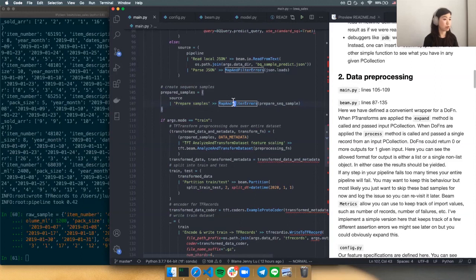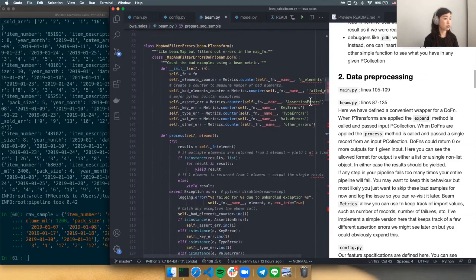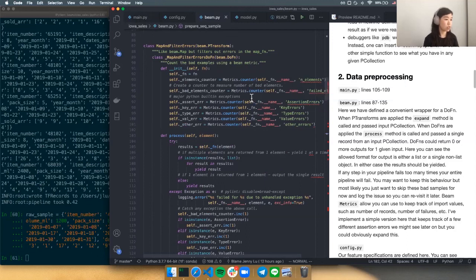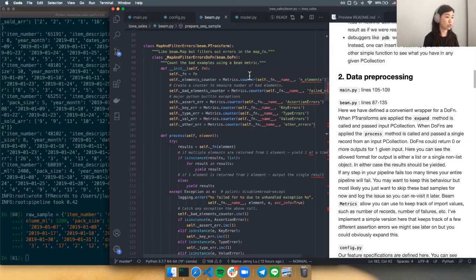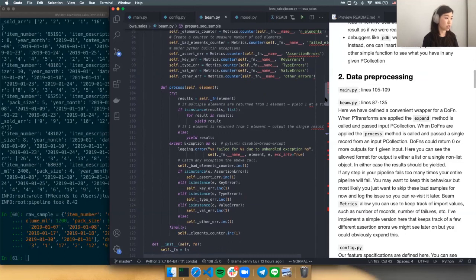There's a P transform I've defined here called map and filter errors. When a step fails too many times in your Beam pipeline, your entire pipeline will likely fail as well. That might be behavior you want to keep, but usually not — you may just have some bad elements you're willing to discard but don't want to fail the whole pipeline. It's important to give yourself a buffer against these things, especially with a very large dataset where you're not sure what's in it.